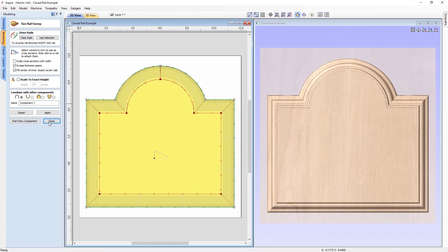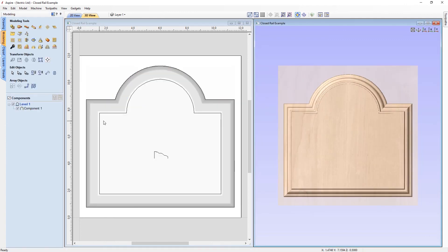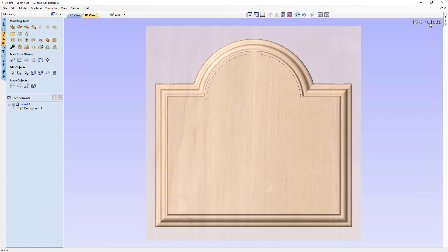Let's close the two rail sweep. As you can see, the two rail sweep is a very useful tool for creating large single-piece items such as this plaque, or for smaller sections of a larger project using multiple two rail sweeps to create small sections of a more complex part. In this video we've shown how you can use just basic vectors to create these complex components, leading up to this final 3D plaque.